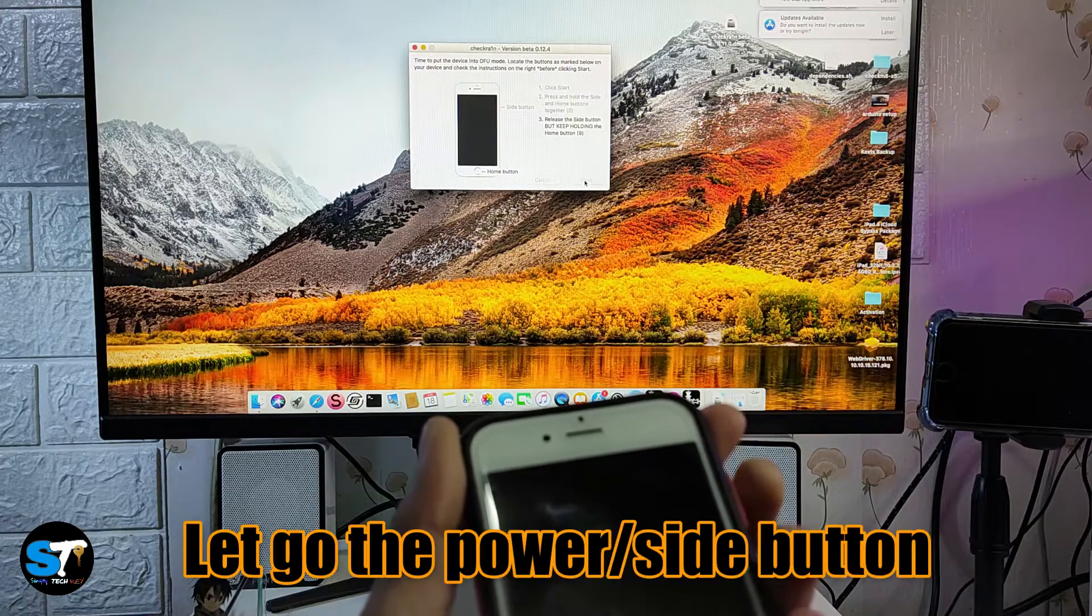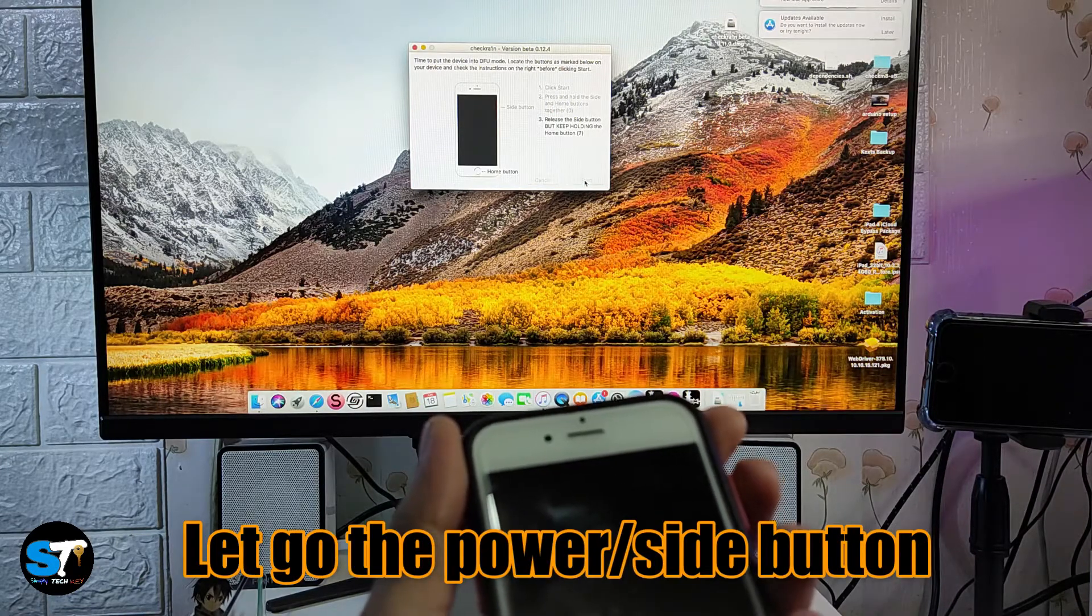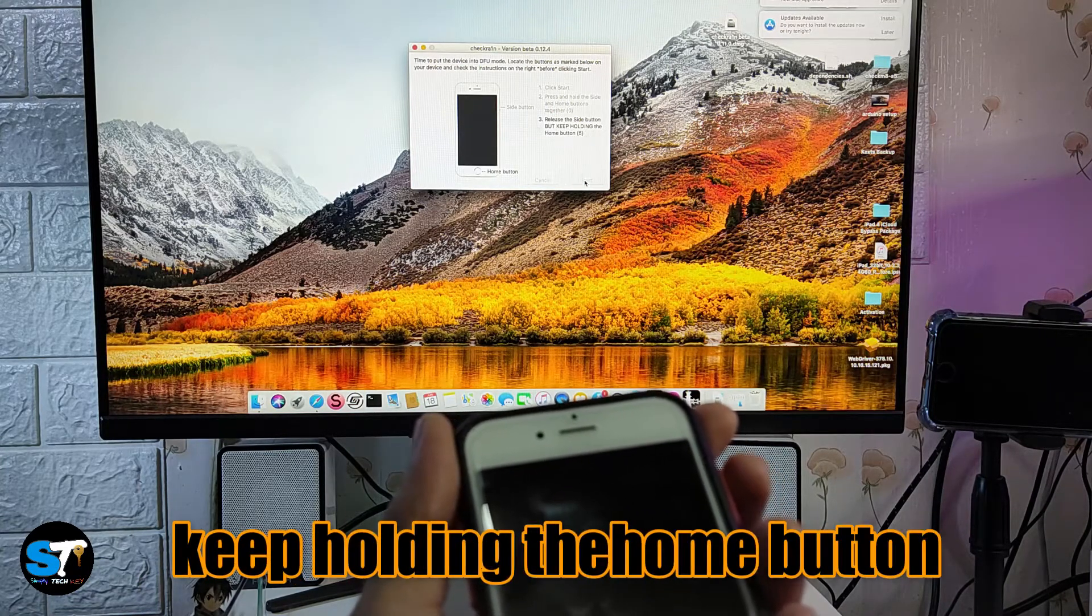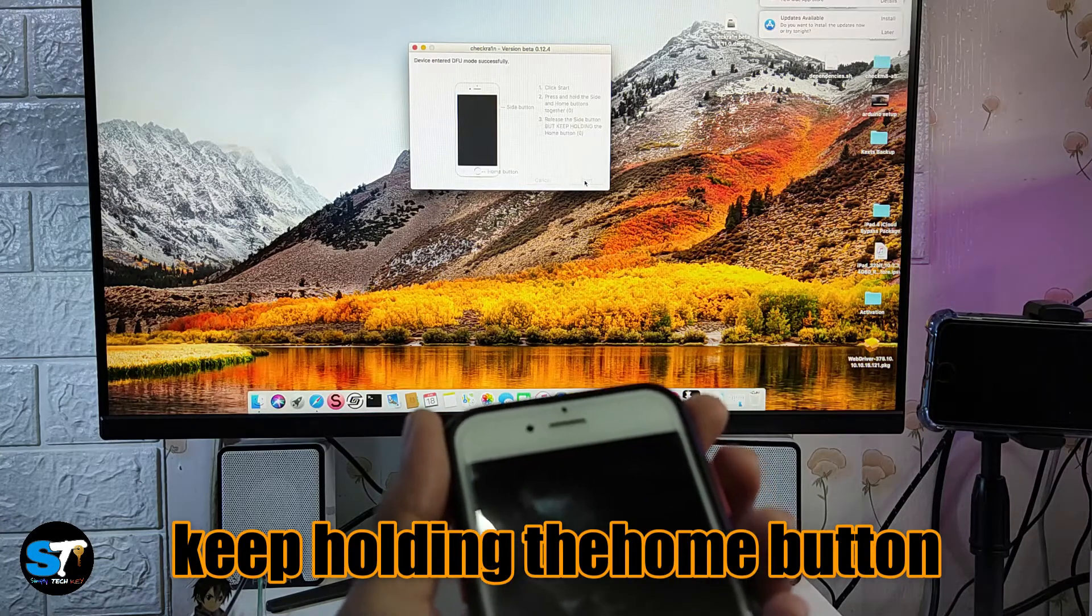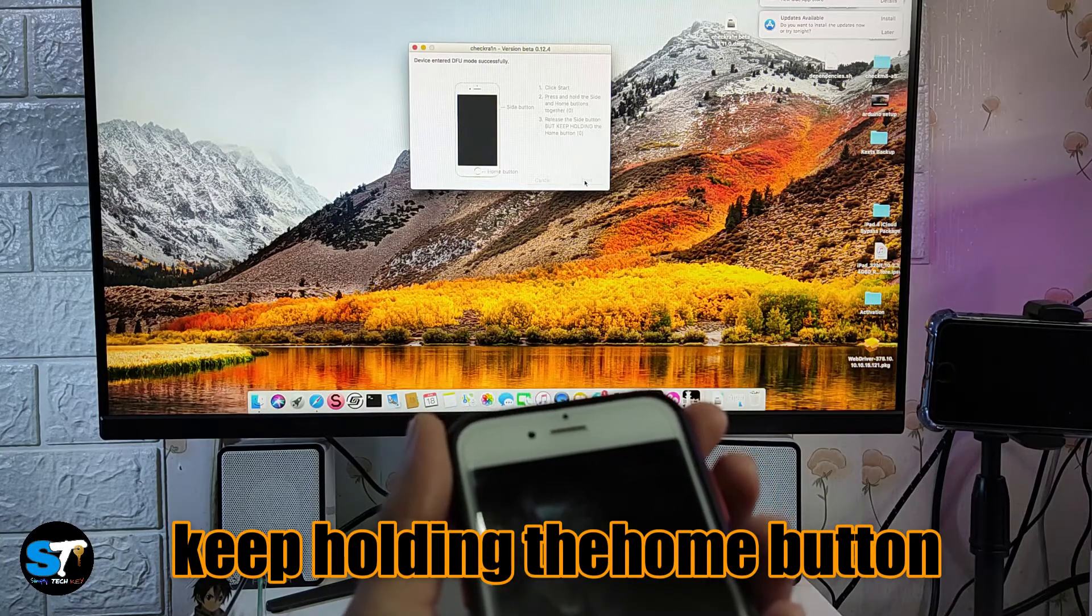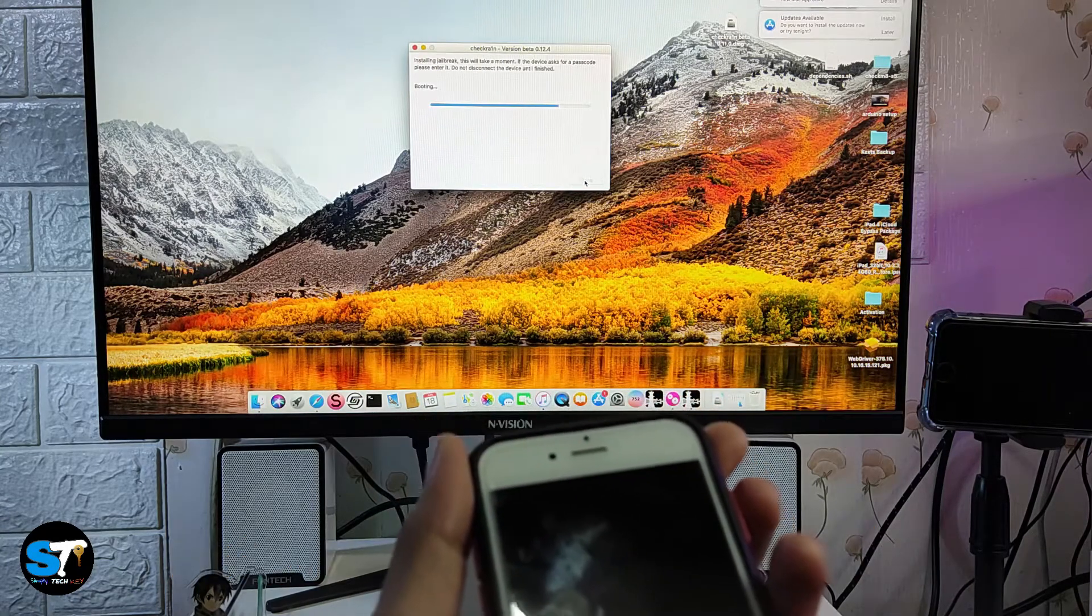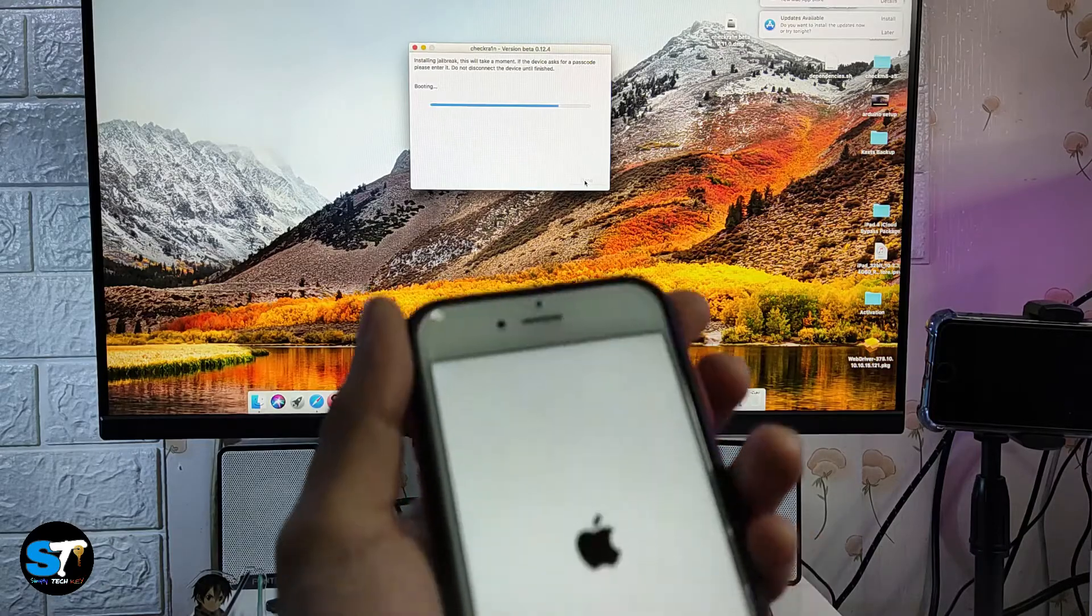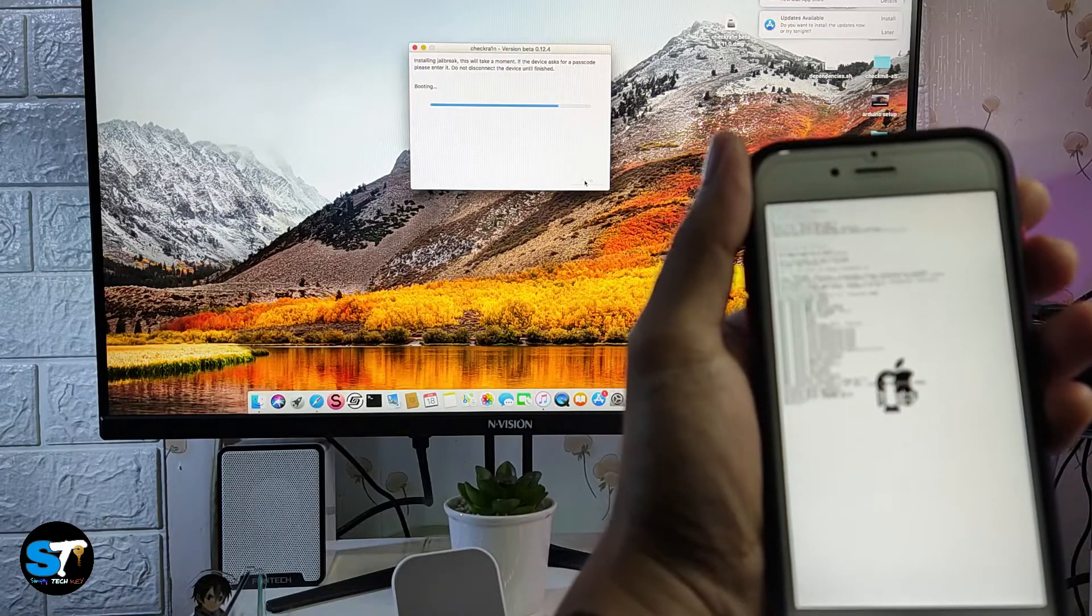Then let go of the power button or side button and just keep holding the home button. Just follow the on-screen instructions. Once you enter DFU mode, it will automatically insert the jailbreak exploit.